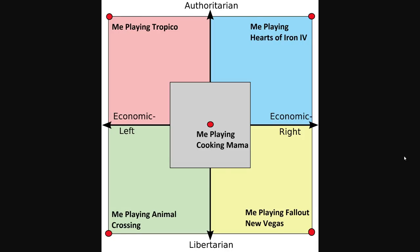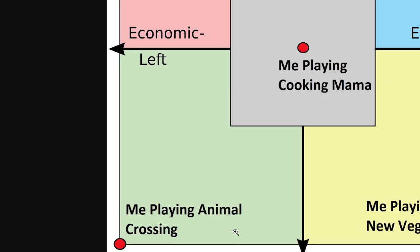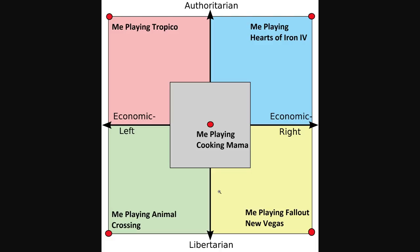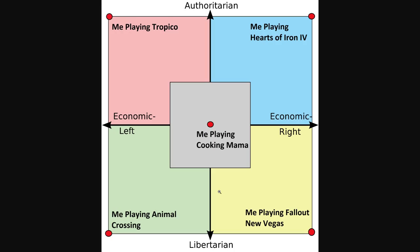Here's a video game version: top left is playing Tropico, top right is playing Hearts of Iron 4, bottom left is playing Animal Crossing — very peaceful — and bottom right is playing Fallout New Vegas. Then there's the whole center thing. On the internet, they don't like for you to just chill in the center. They want you to pick a side, even if it's one they don't agree with.